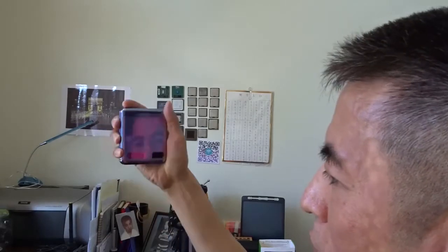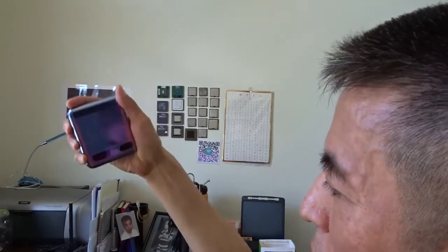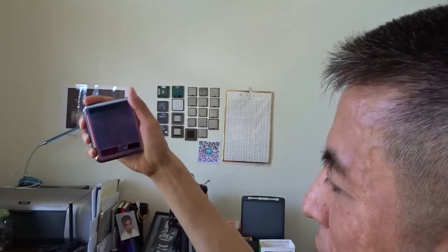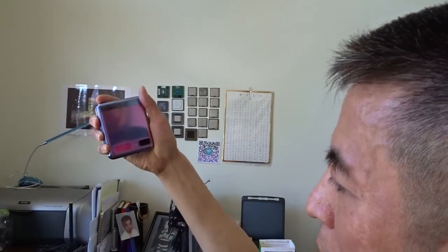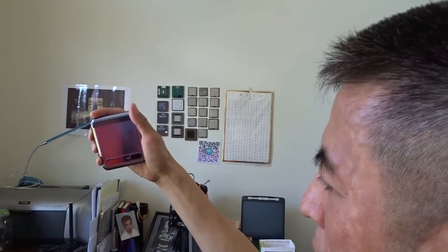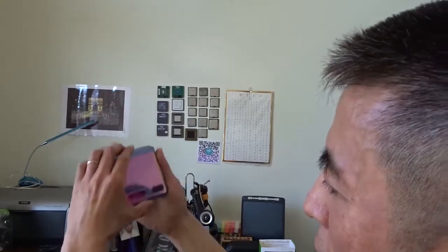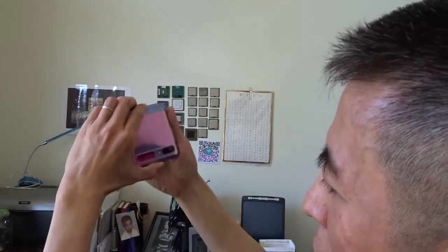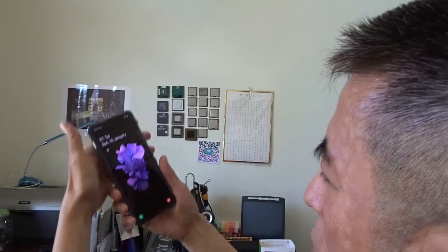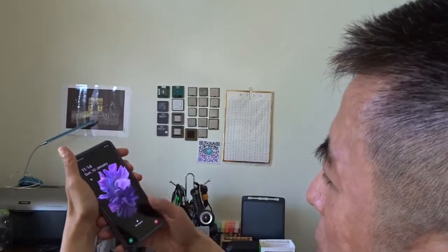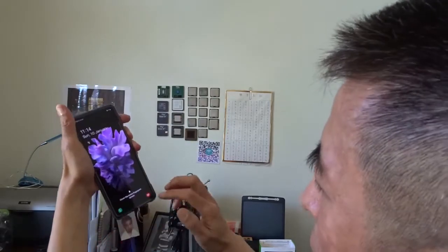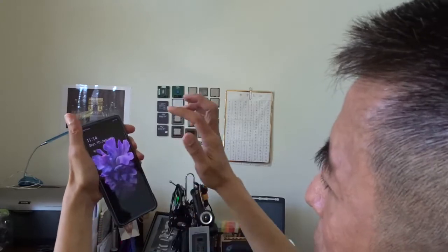Hi, today I want to show you how I use my Galaxy Z Flip to take selfies. First of all, I want to show you there is one feature that's very annoying.